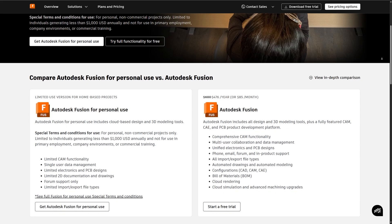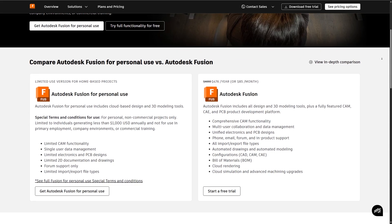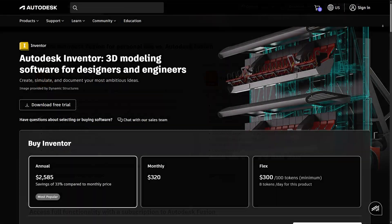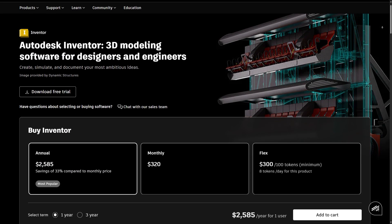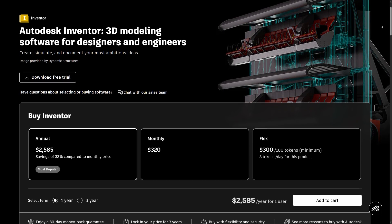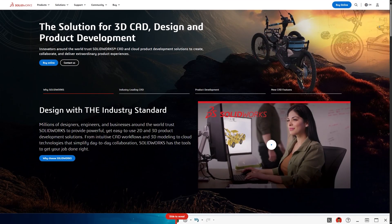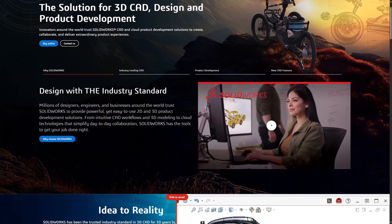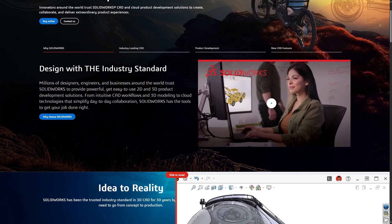Fusion 360 is known for its cloud-based workflow, affordable pricing, and all-in-one capabilities for design, simulation, and manufacturing. Inventor is a robust mechanical design software from Autodesk, ideal for complex assembly solutions and professional engineering. SolidWorks is a market leader in mechanical design, offering advanced modeling, simulations, and documentation features favored by many industries.